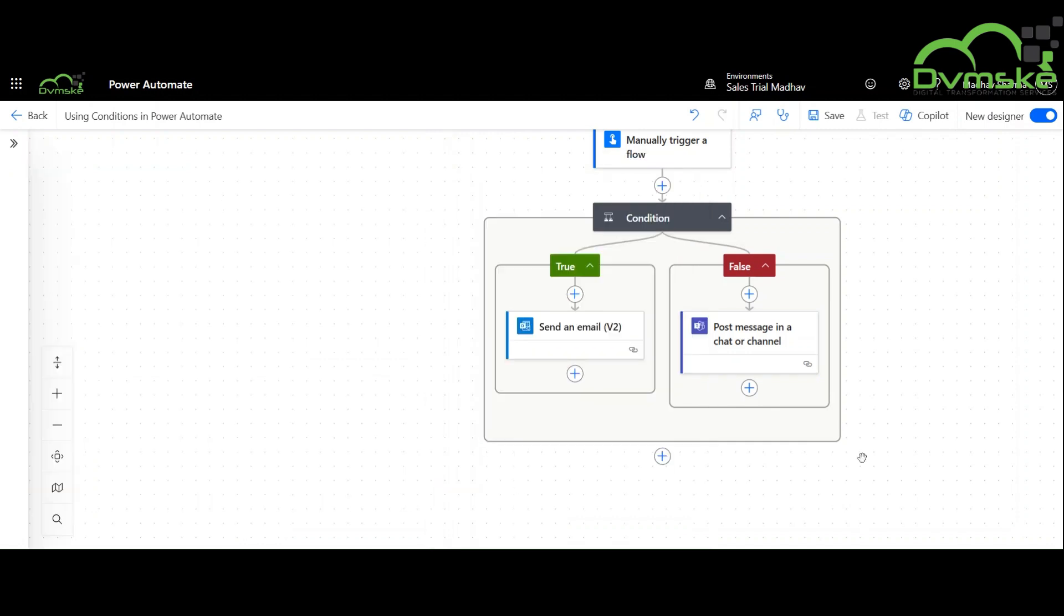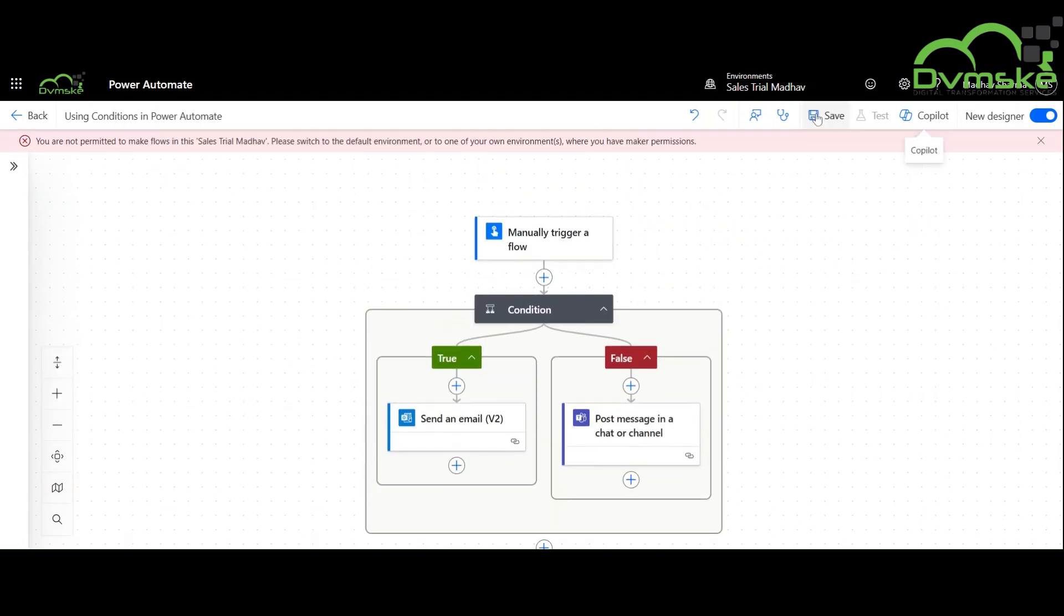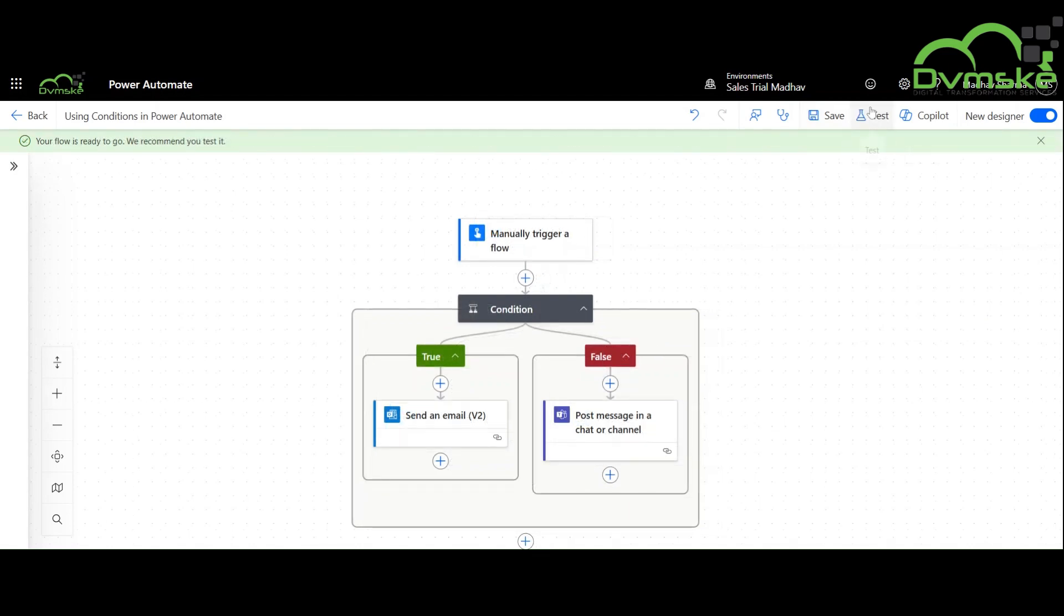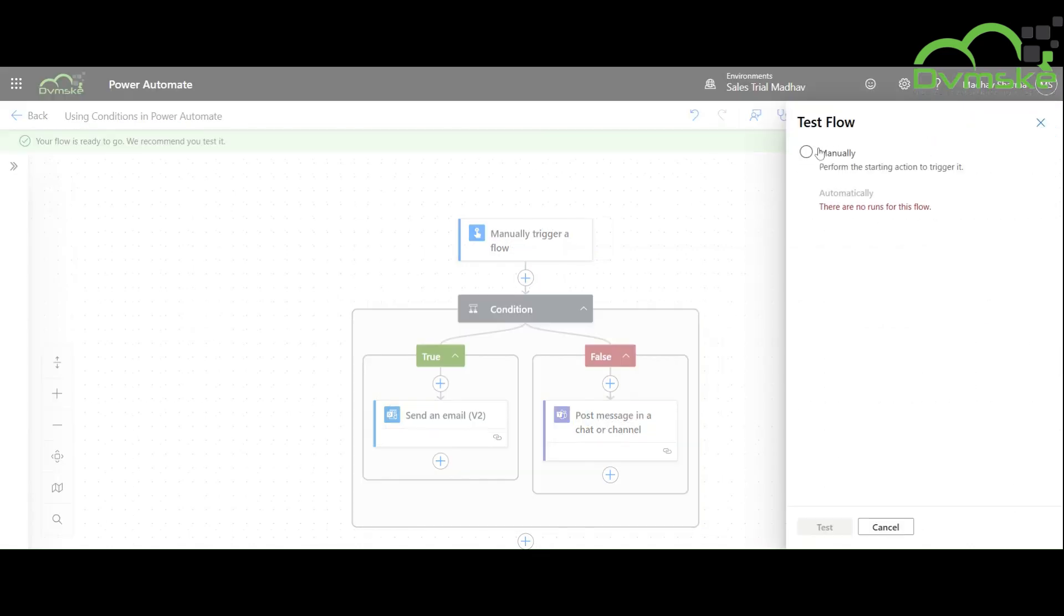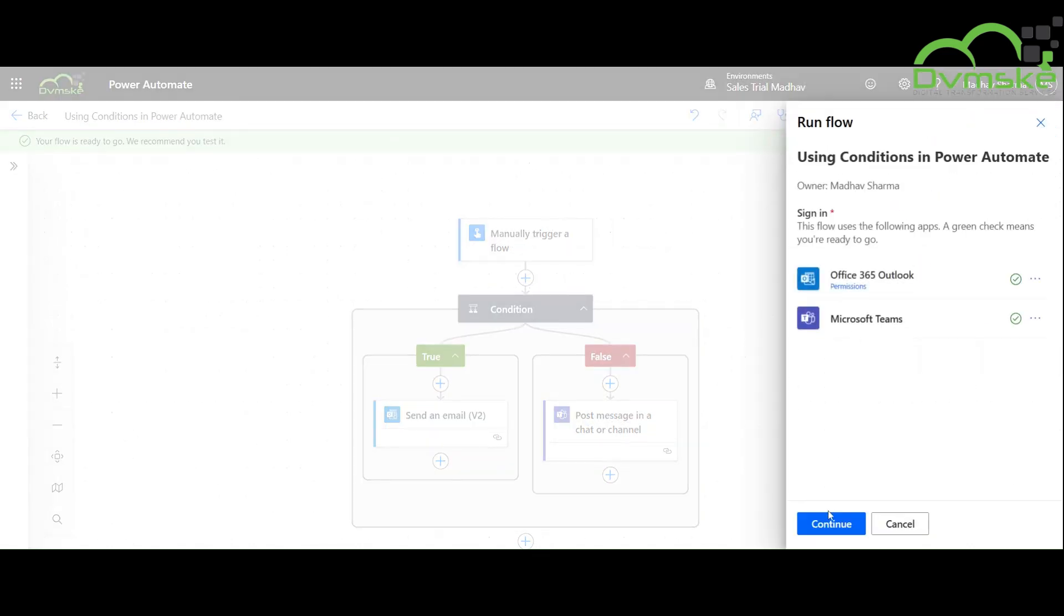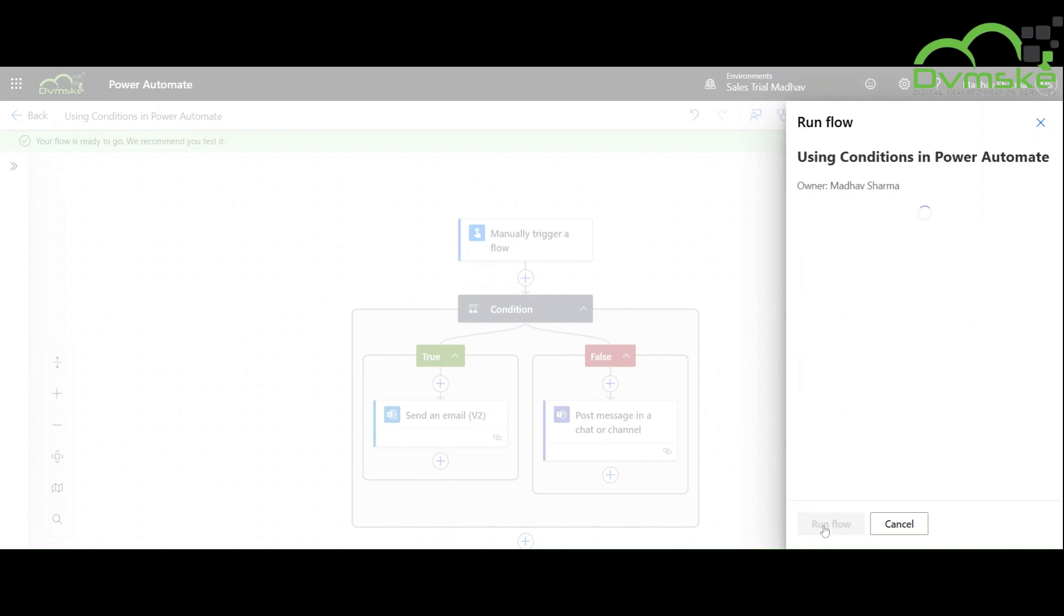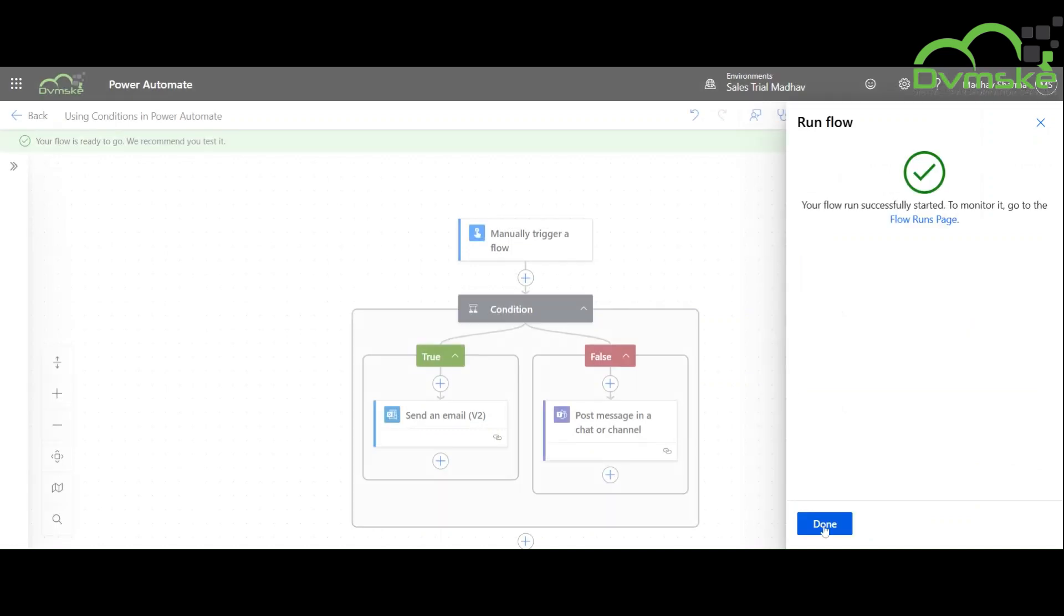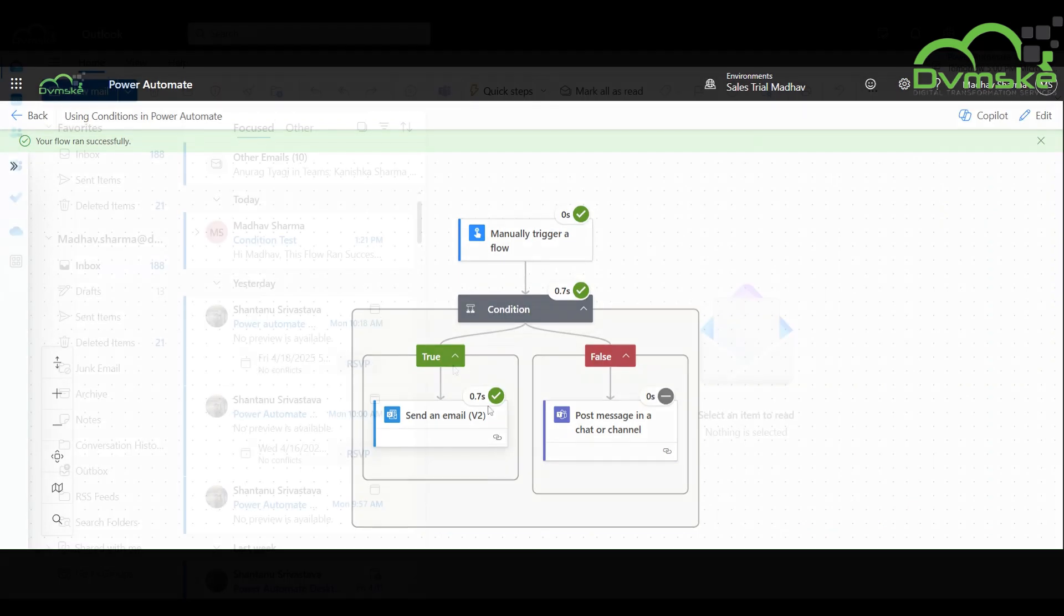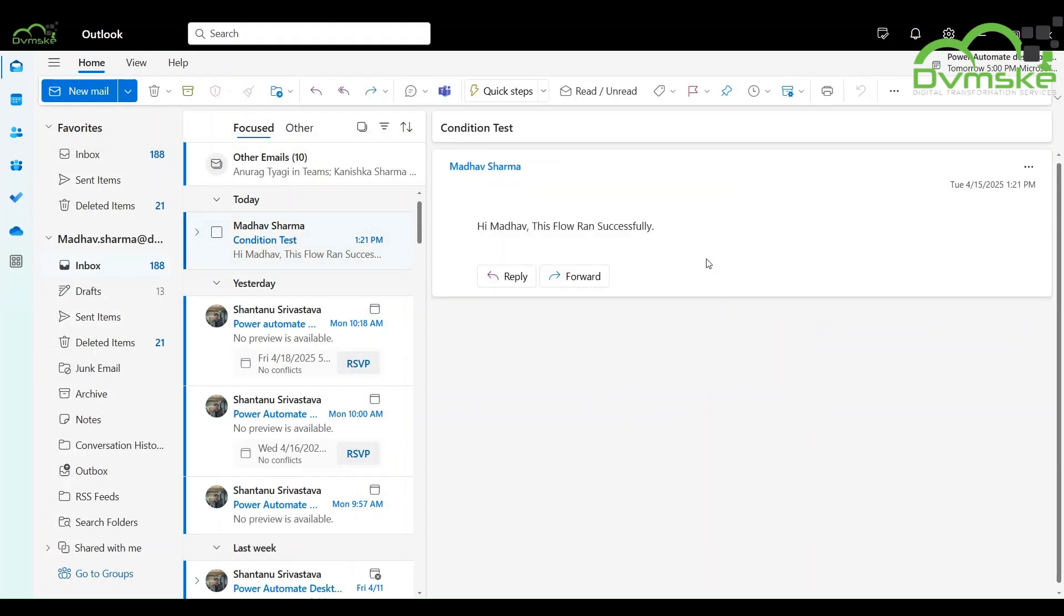Now I will save this flow. Now we will test it manually and check for the true condition that is email. As we can see, our flow ran successfully for the true condition and we have successfully received an email.